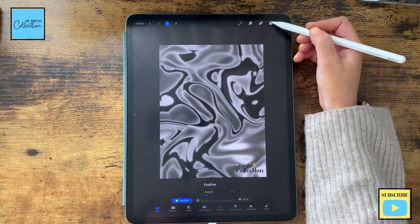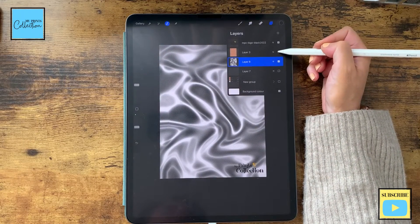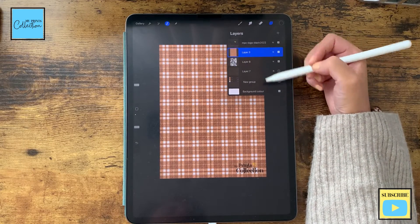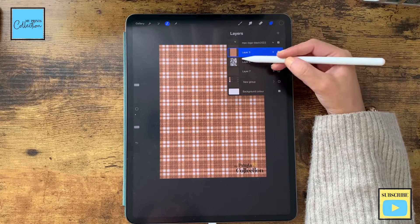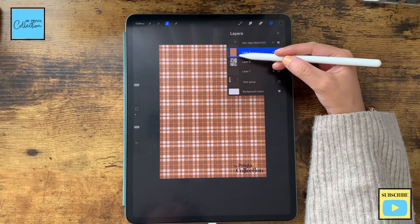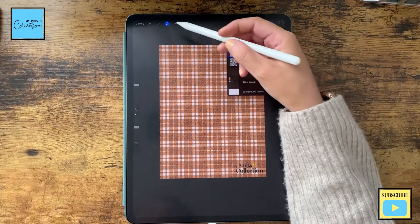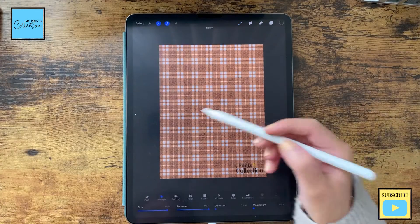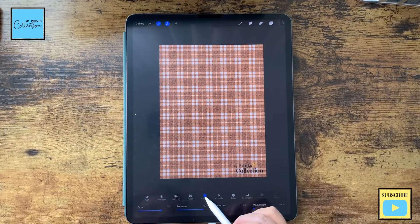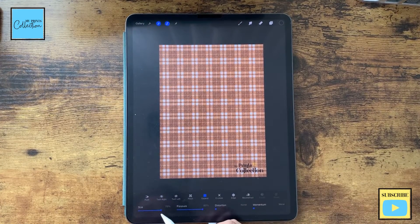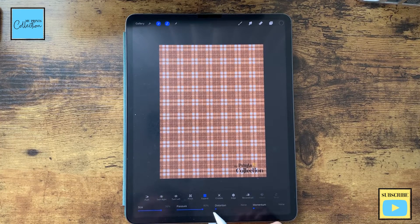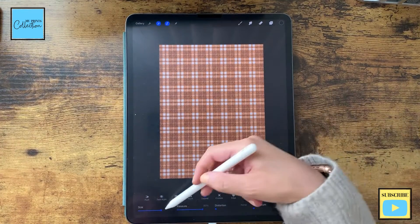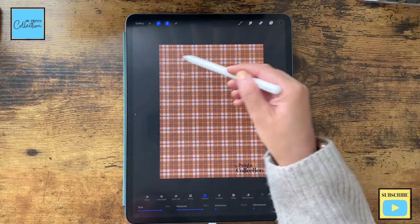With the pattern that we created in our previous tutorial, I'm going to add it here. On top of the layer that we've selected I'm going to select this one and click on Adjustments > Liquidify. Now I'm going to select Expand.